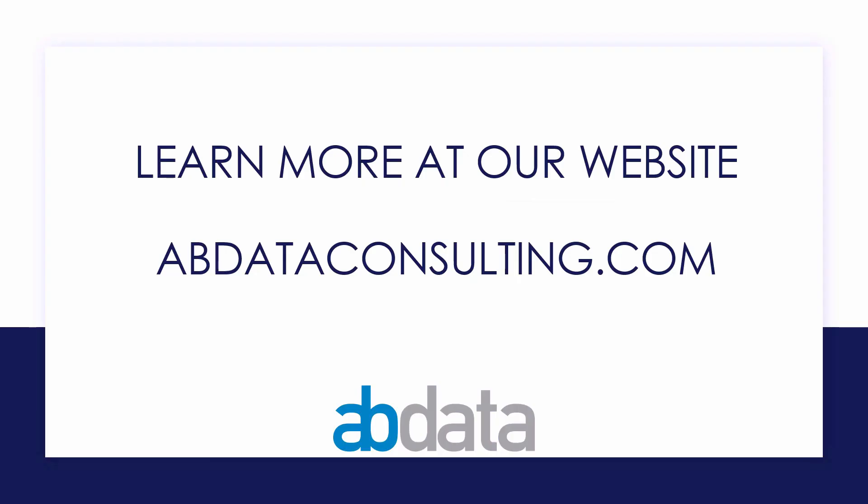Thank you for learning with us today. Good luck on your Alteryx journey. For more information on custom training, managed service automations and more, please visit our website at abdataconsulting.com.